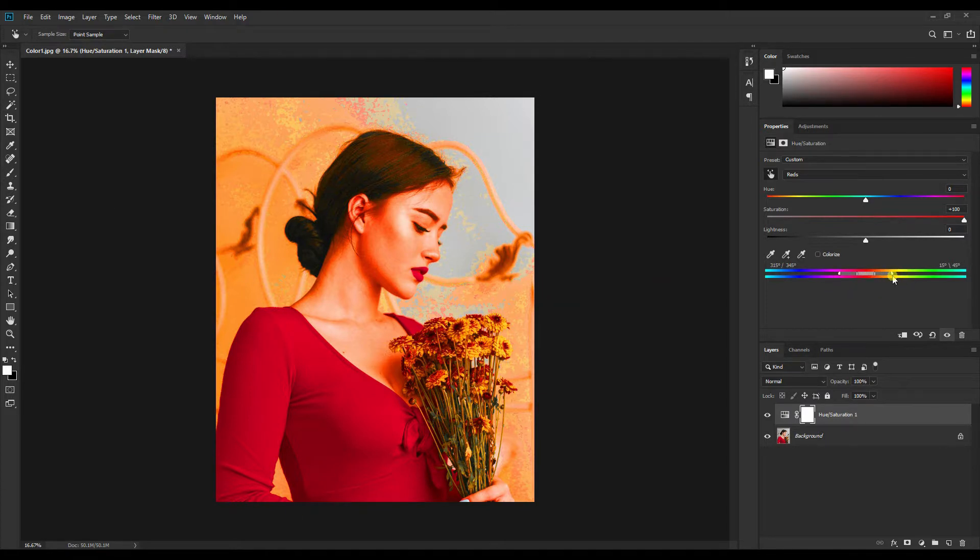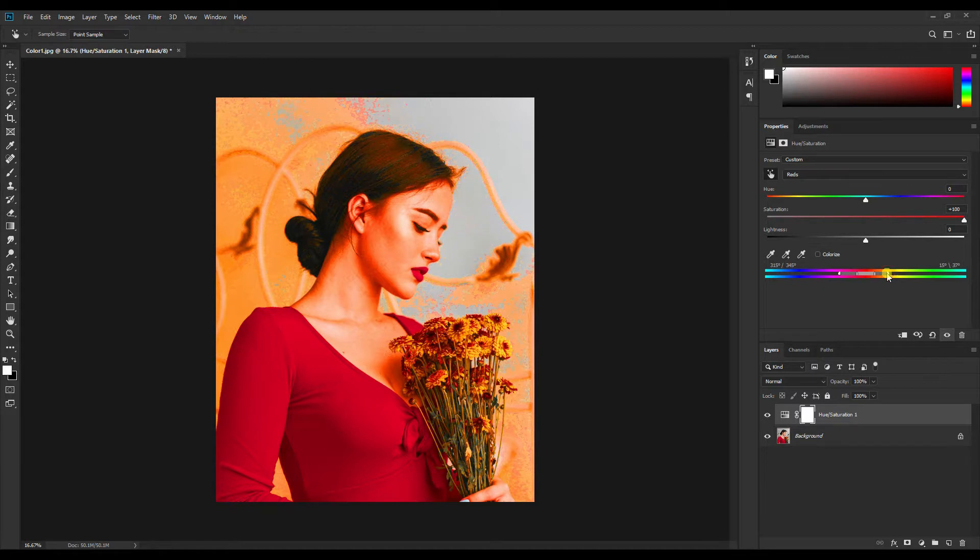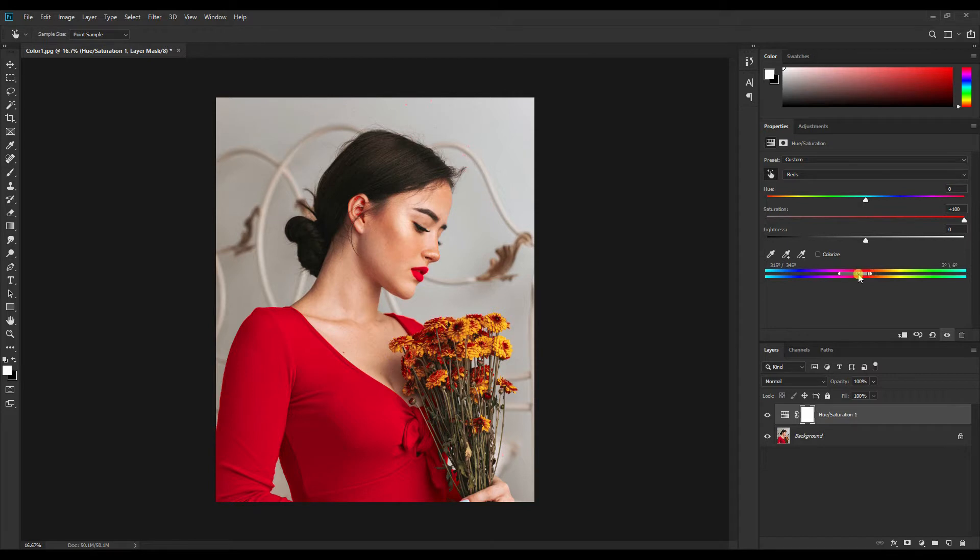Now all we have to do is play with these sliders and select only the girl's top. What I'll do is move this slider to the left, like this. Now only the range of the red color is selected.